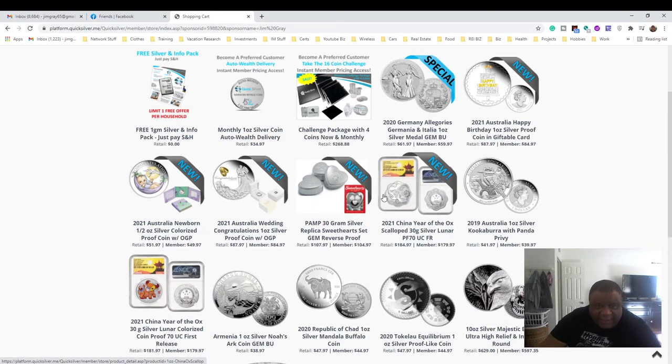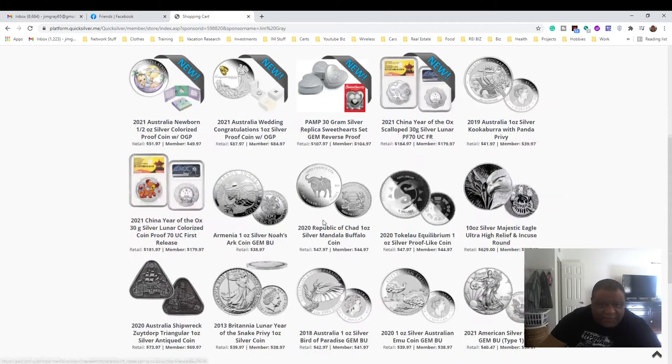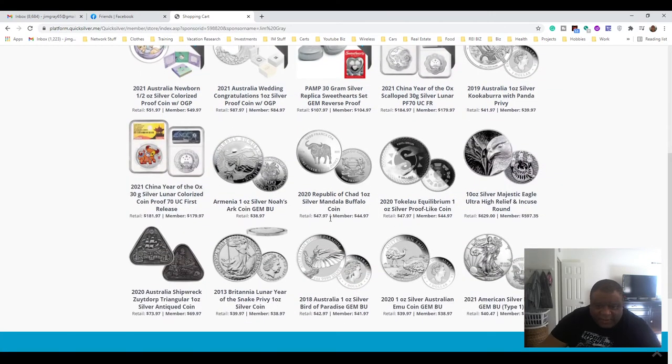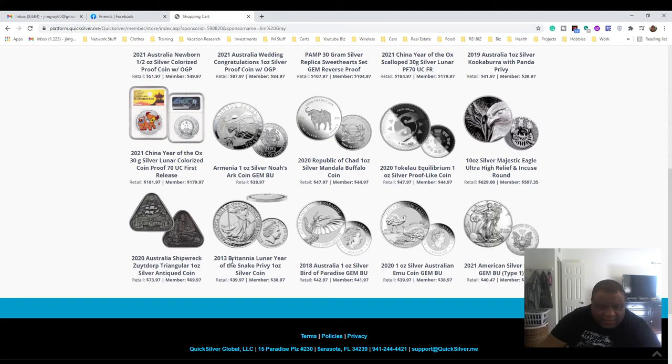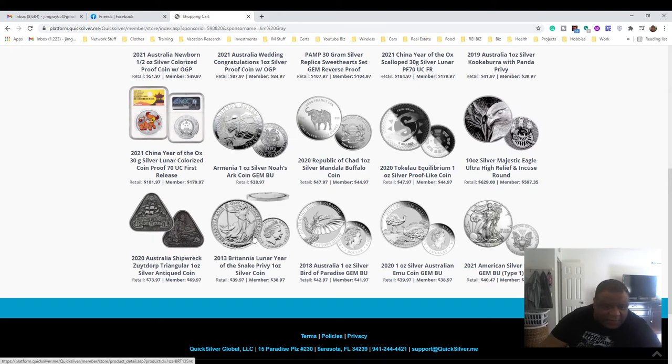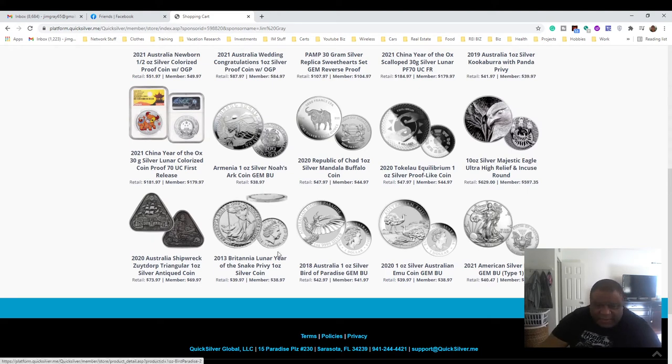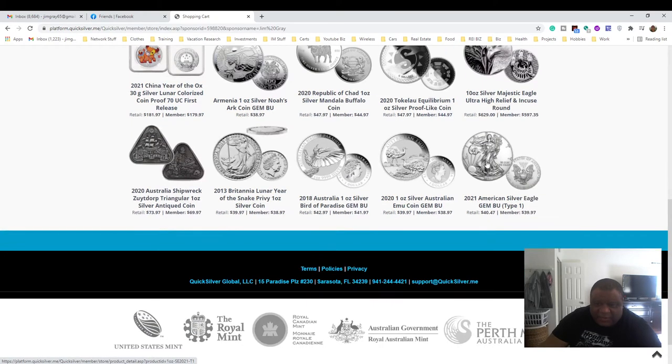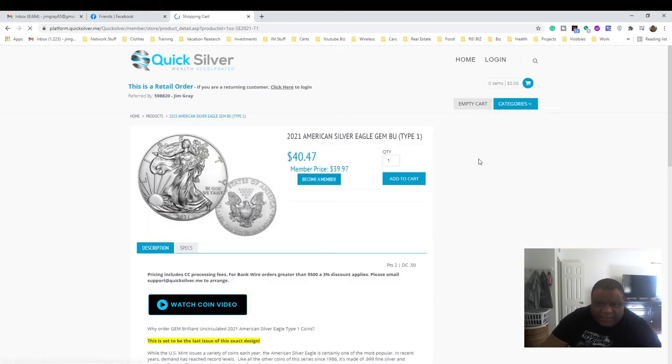Where is the American Silver Eagle on the page today? Actually, I didn't look first, but usually they have them on here. Here's the Britannia, which is another popular coin from 2013. Here's a 2021 American Silver Eagle.